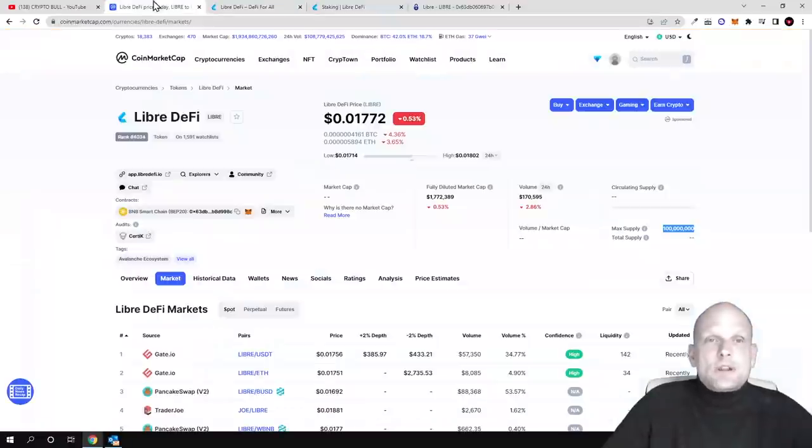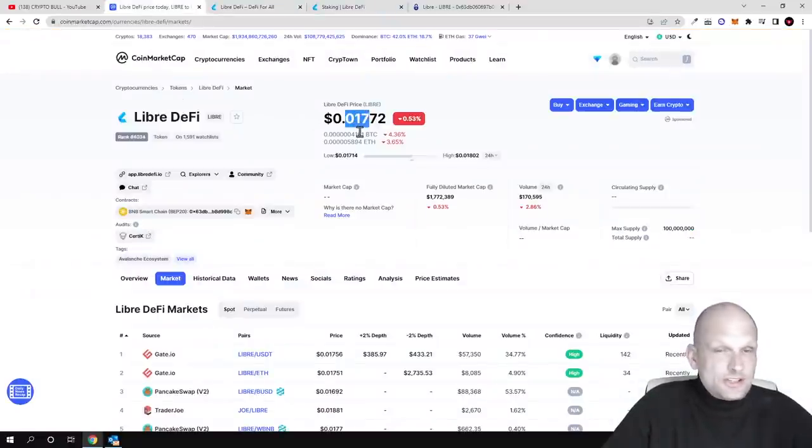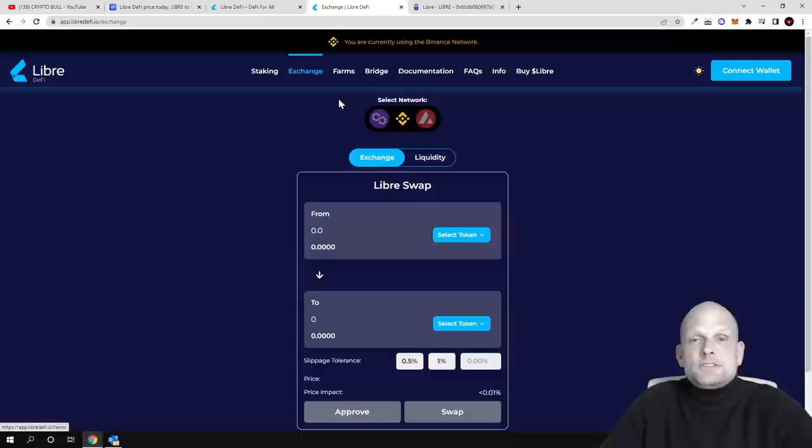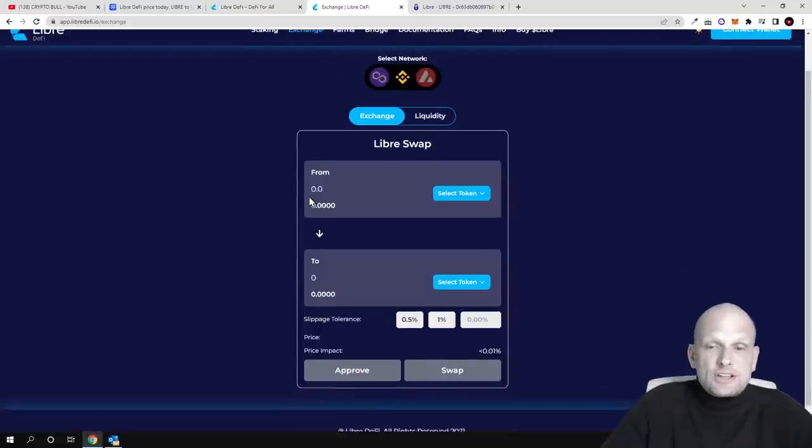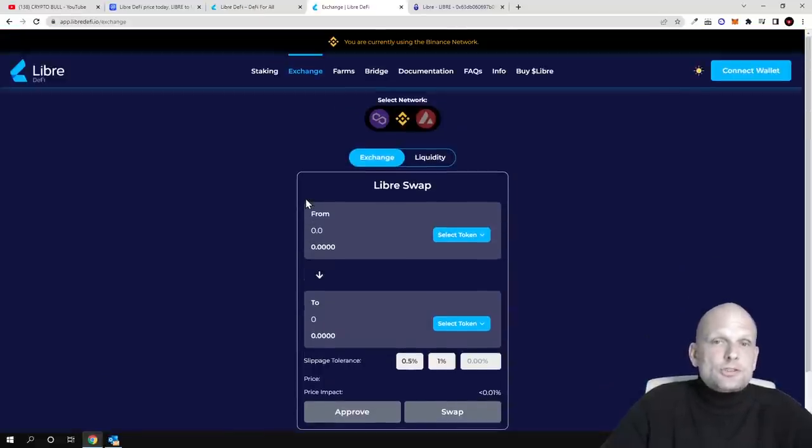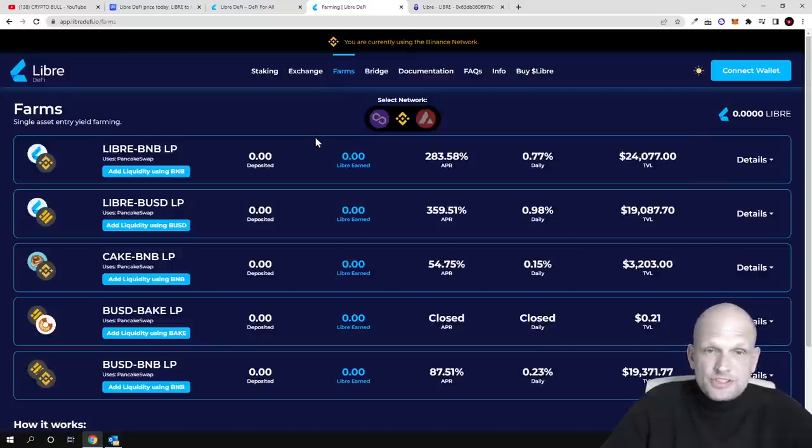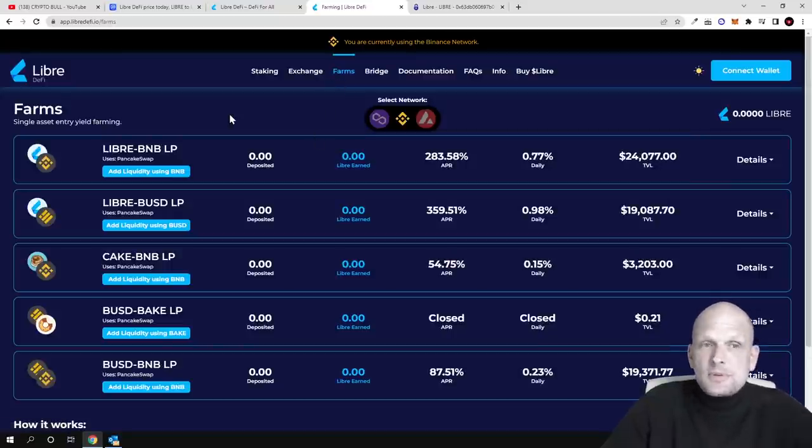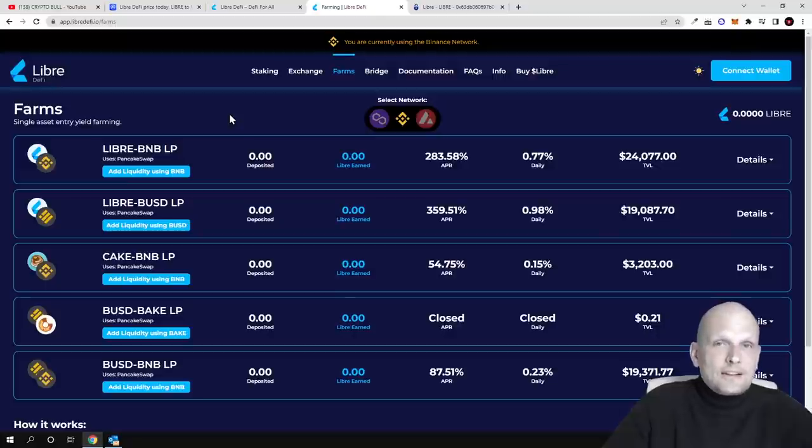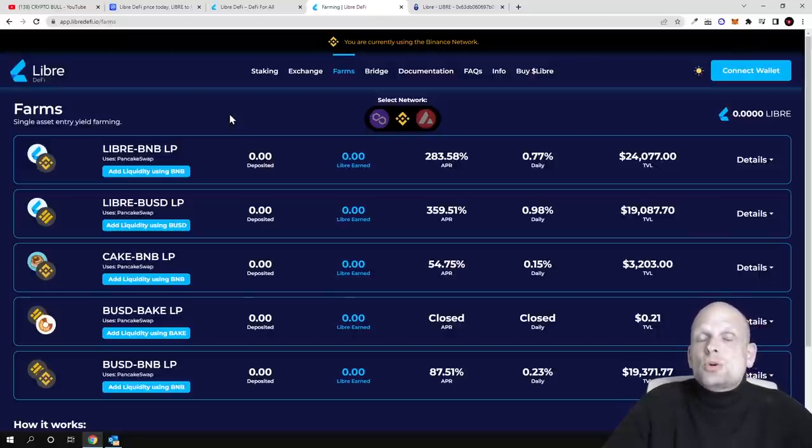Imagine if more people start buying it - I believe this one cent price will absolutely explode. They have built an exchange where you can come in and preview it. There are farms like liquidity pool staking where you can add liquidity in LibreDeFi.